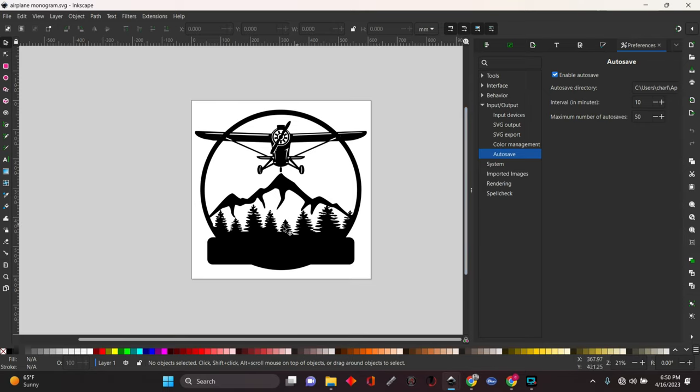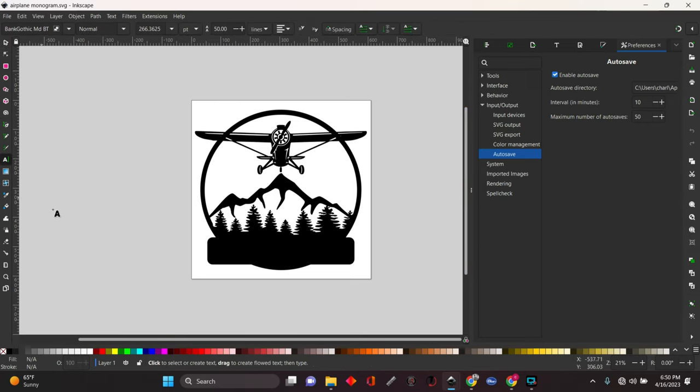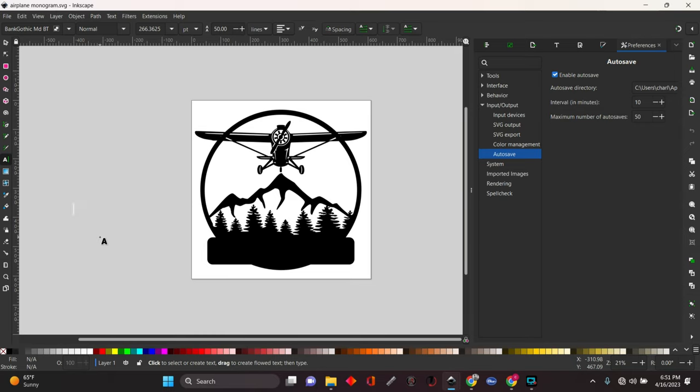Now we're going to go over here, grab the text tool. Select it. Put it anywhere on the screen. Type out the text that you want to put in there.